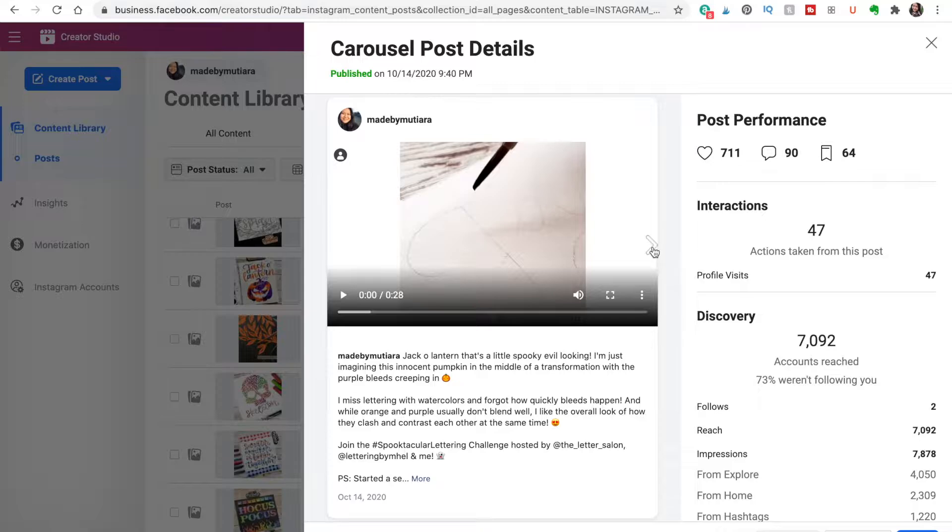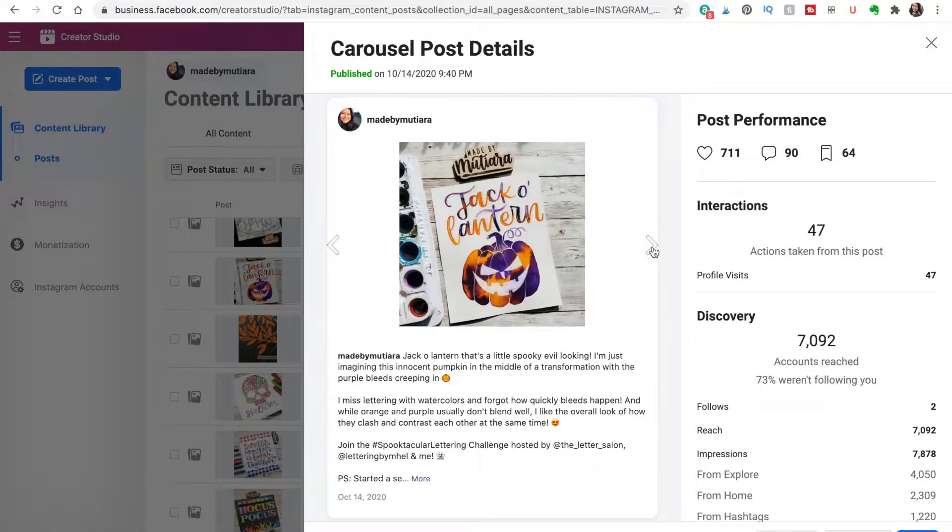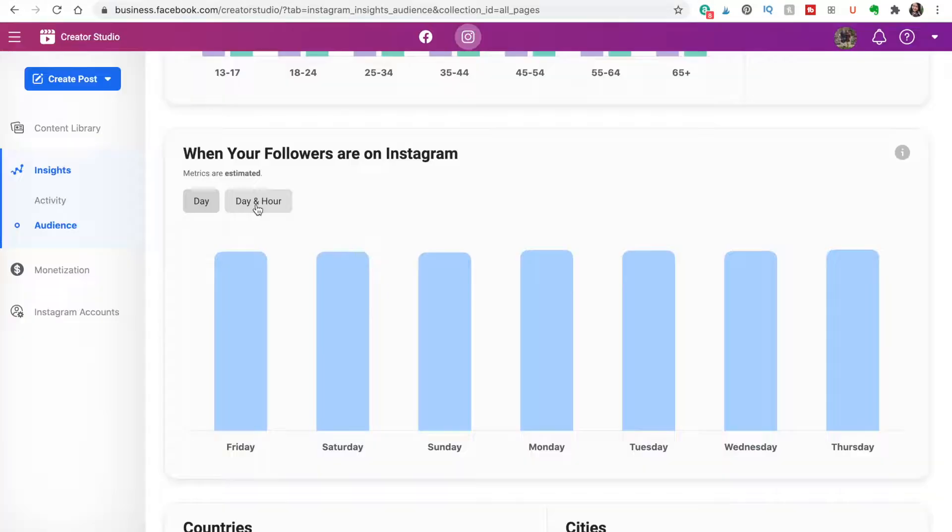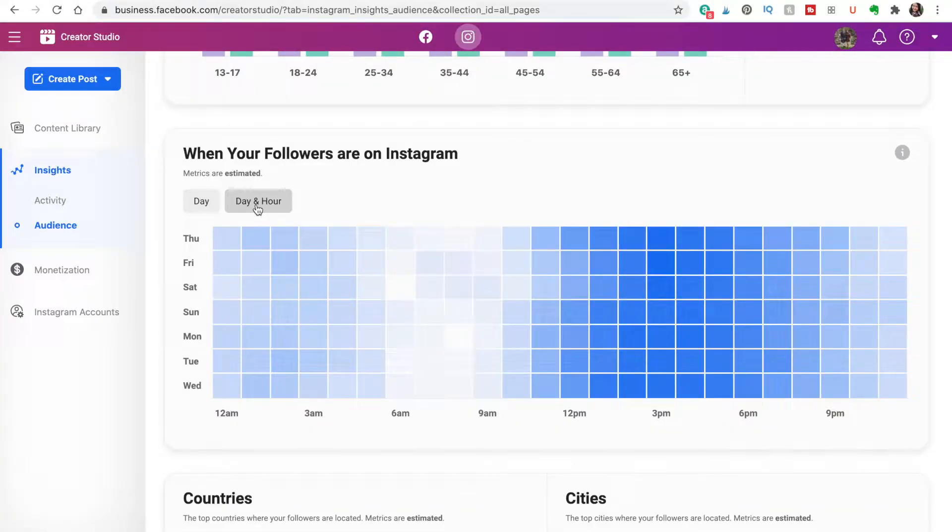In this video I'm going to show you the features of the Instagram Creator Studio, how to see the insights, and share with you some differences with the Instagram mobile app. I'll also show you how to schedule an Instagram post, so just keep watching.